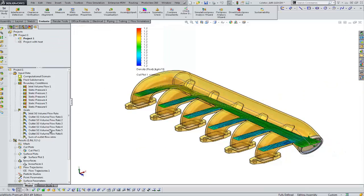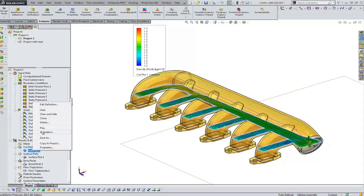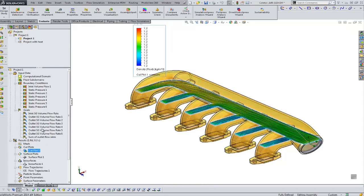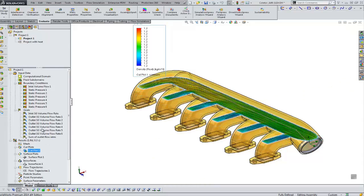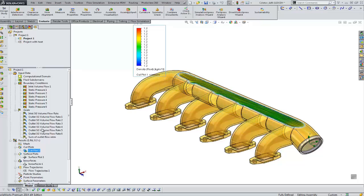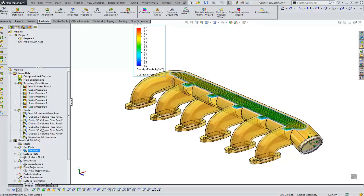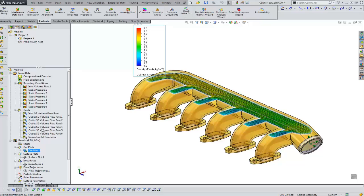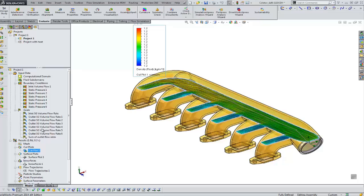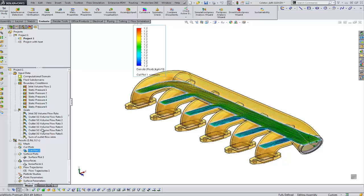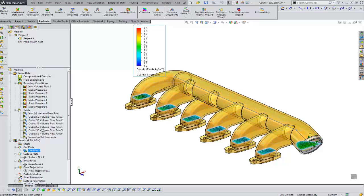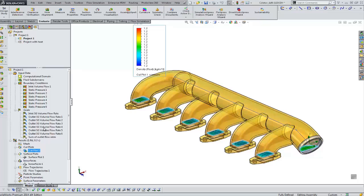And when you play it, you can get this type of animation where it goes through from beginning to end and then loops back. So that's the animation of a cut plot in flow simulation.